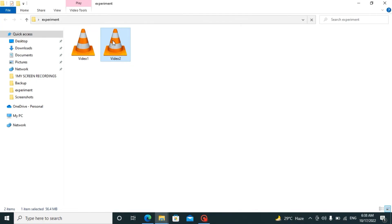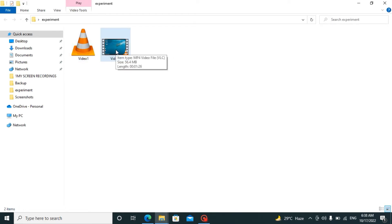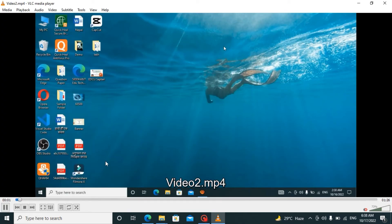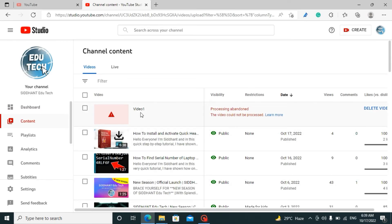After re-exporting the video from the video editor, I got 'video 2'. Both videos are the same but video 1 has some errors. Now let me play video 2. As you can see, video 2 is playing properly.